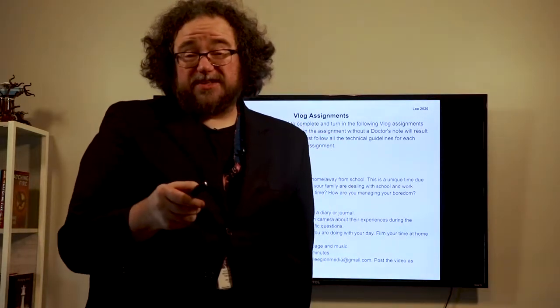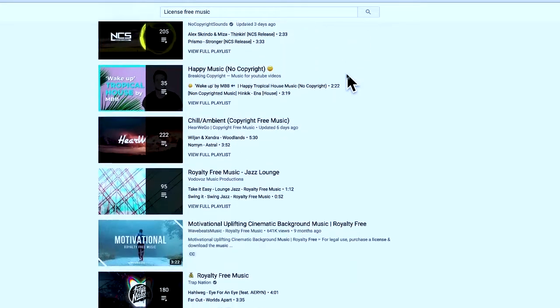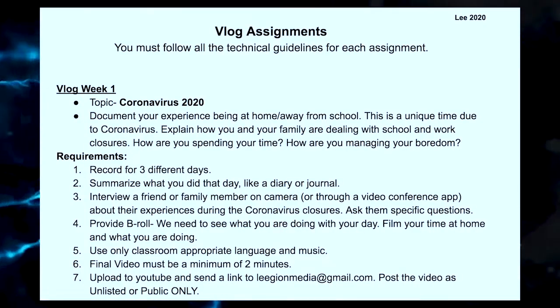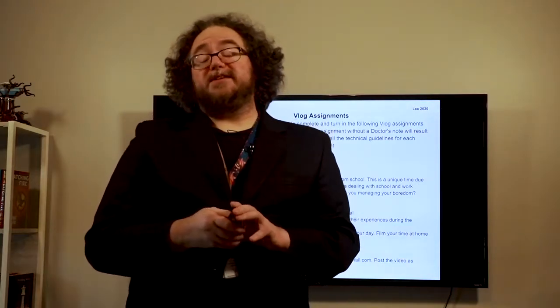You should only use classroom-appropriate music and language. Remember to use music that is license-free — you don't have access to Epidemic Sound or Audio Blocks since you're not at your school computer workstations. A quick YouTube search will reveal hundreds of thousands of license-free songs; just make sure you read the description to ensure they don't require a credit listing. Your final video needs to be only two minutes. Once it's uploaded to YouTube, send it to legionmedia@gmail.com, including your name in the subject line.